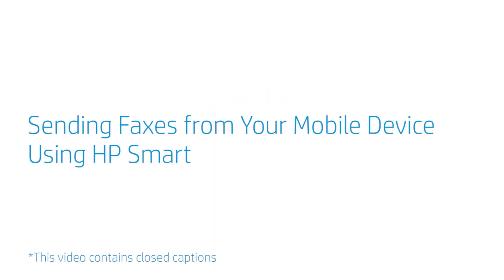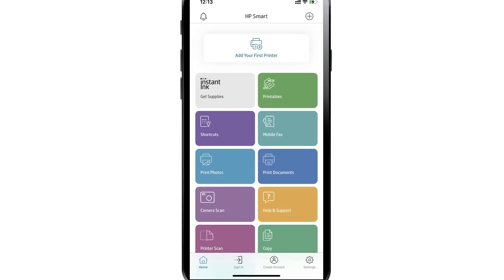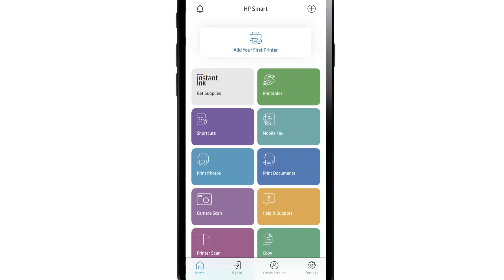Sending faxes from your mobile device using HP Smart. You can use HP Smart to send mobile faxes from your Android or iOS device with ease.